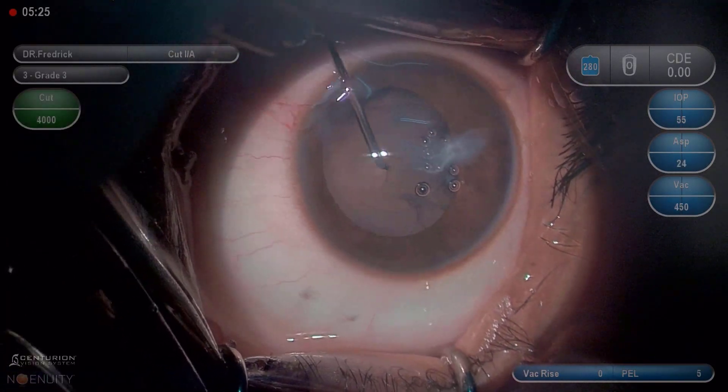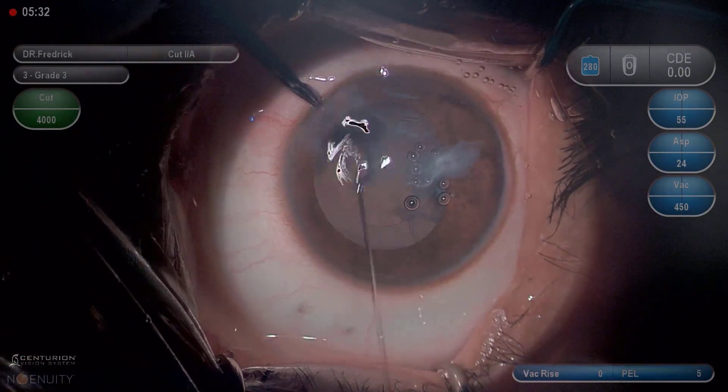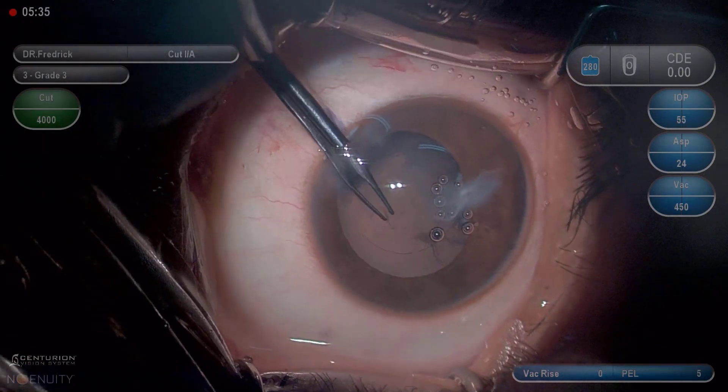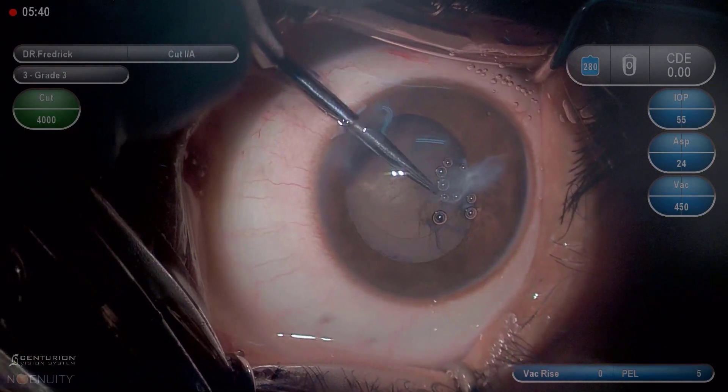Subsequently, posterior capsule rhexis is executed and an opening is made within the pupillary region.